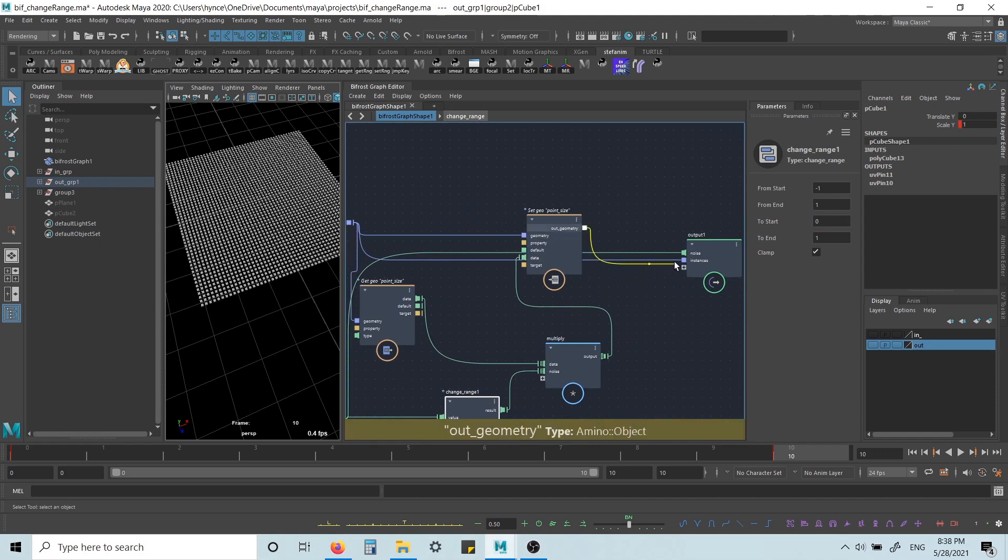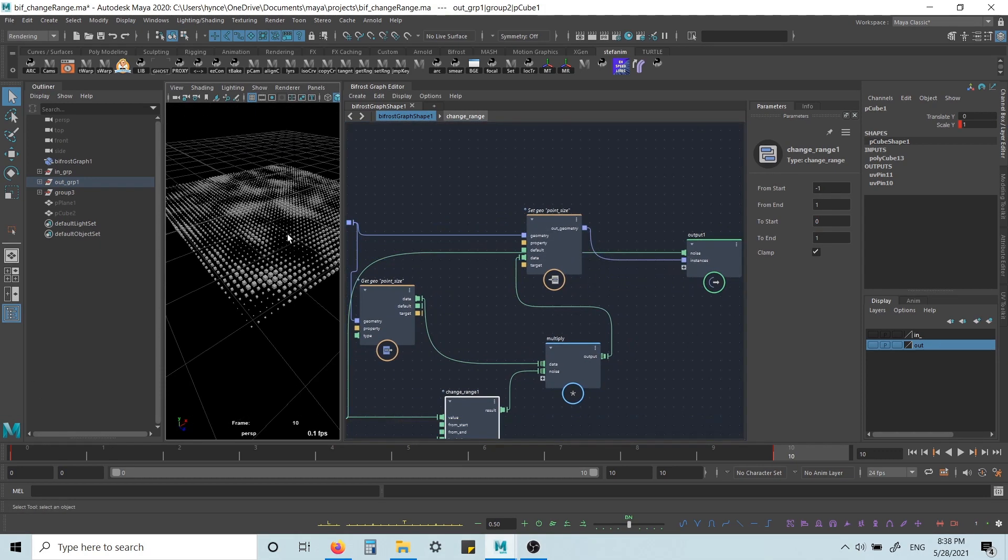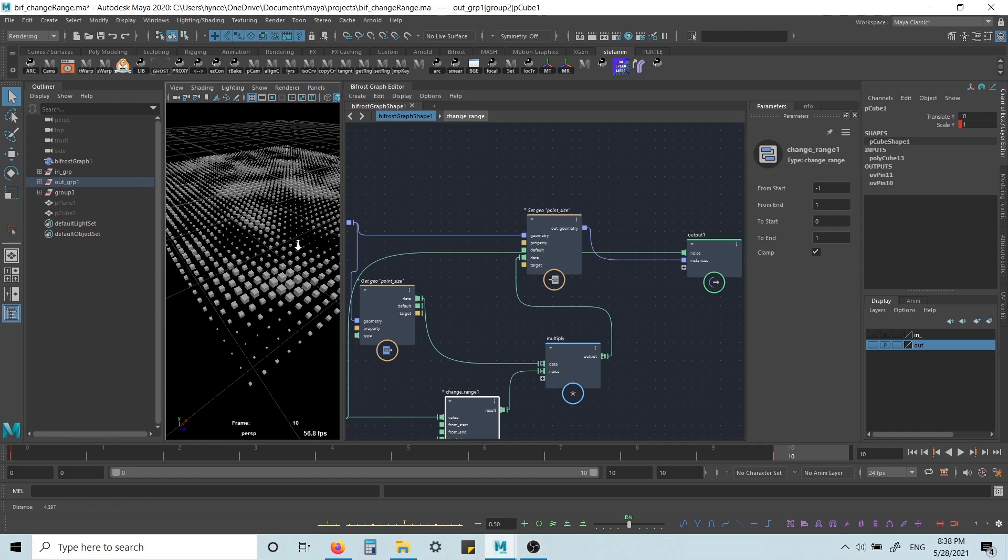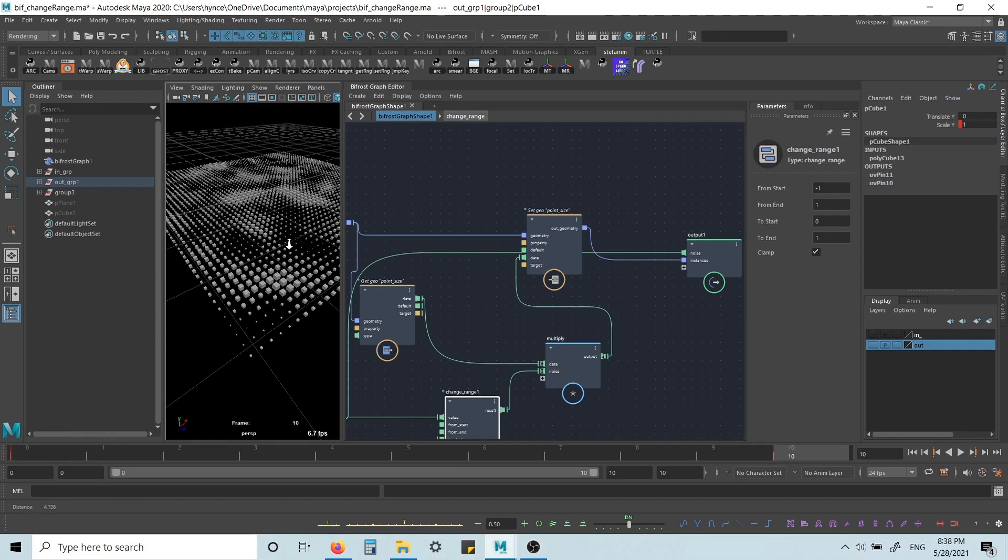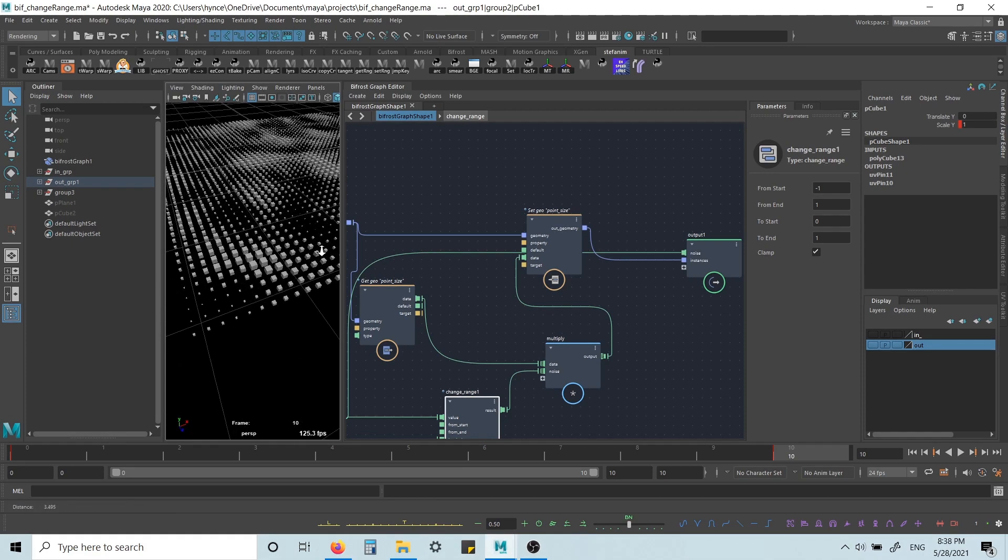And if I plug this in instead, we can see that now we've got those set.